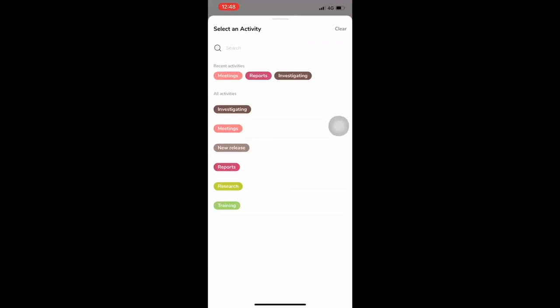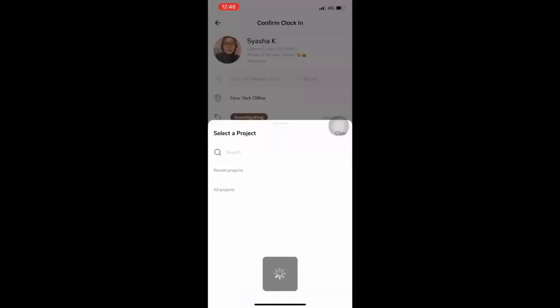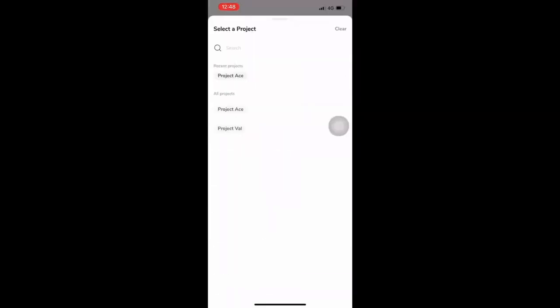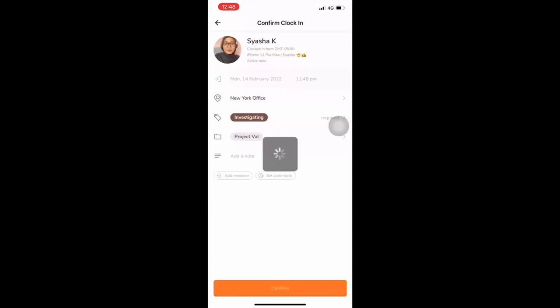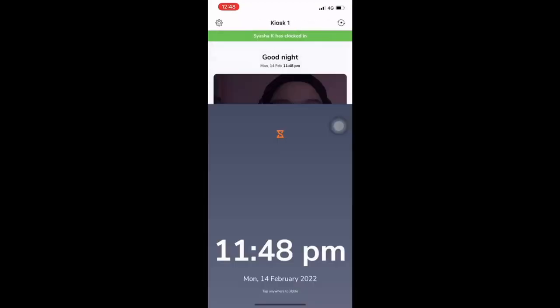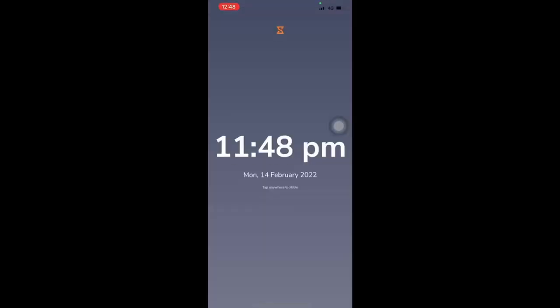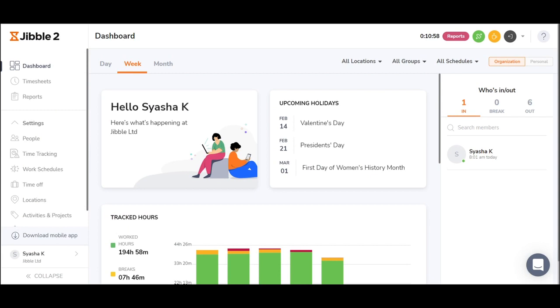Employees can then choose the activity and project. Click confirm. Now the next person can clock in. Now let's jump to the web.